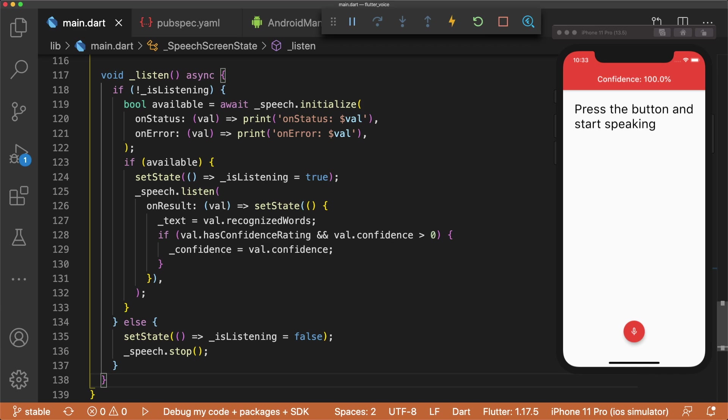OnResult is triggered whenever new words are spoken. It sets the state of our app, updating text to the recognized words and setting the confidence value. We check if val.confidence is greater than 0, as onResult sometimes returns a value of 0 as the user is speaking and then updates to the actual value moments later. This is so our UI doesn't keep flashing between 0 and the actual confidence value.